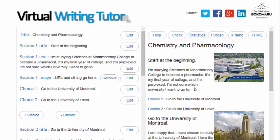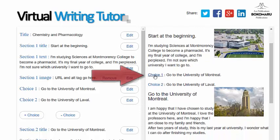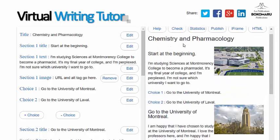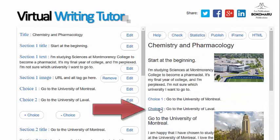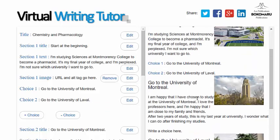We can preview the hypertext narrative by clicking on the choices on the right-hand side. This will show us whether our choices are leading to the appropriate sections.